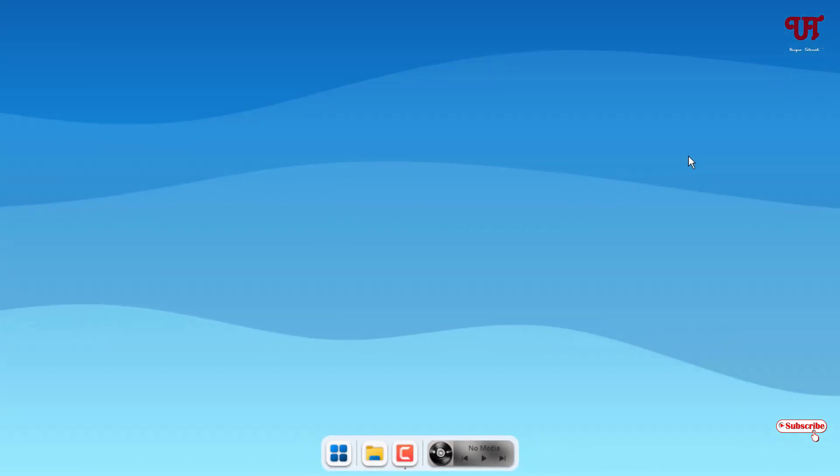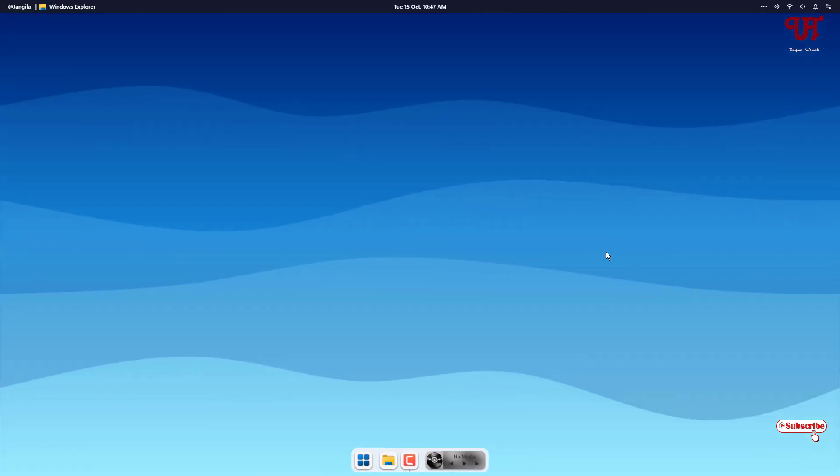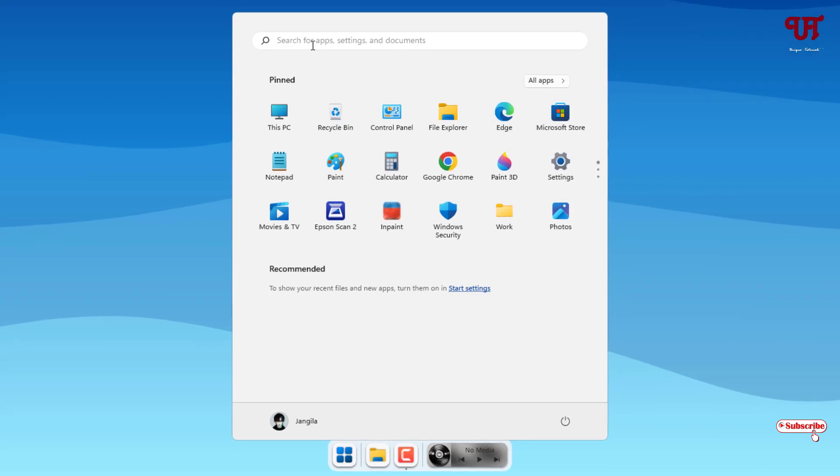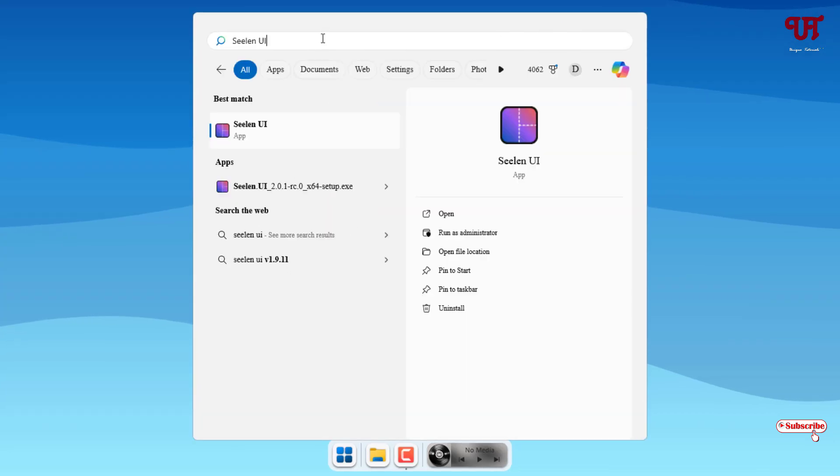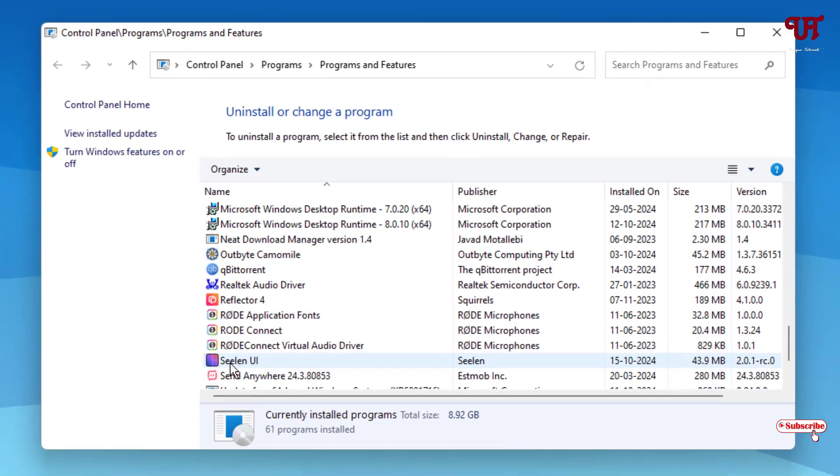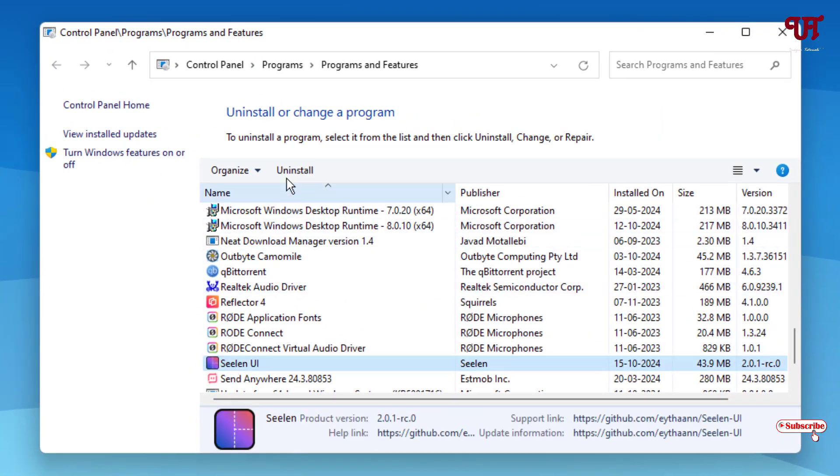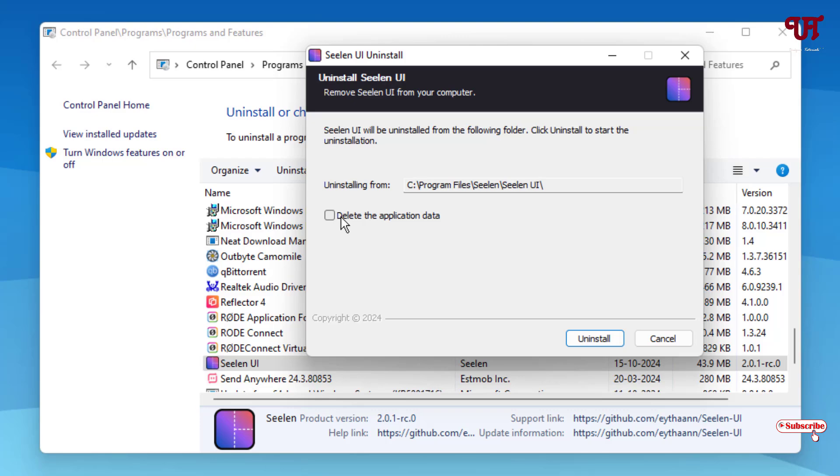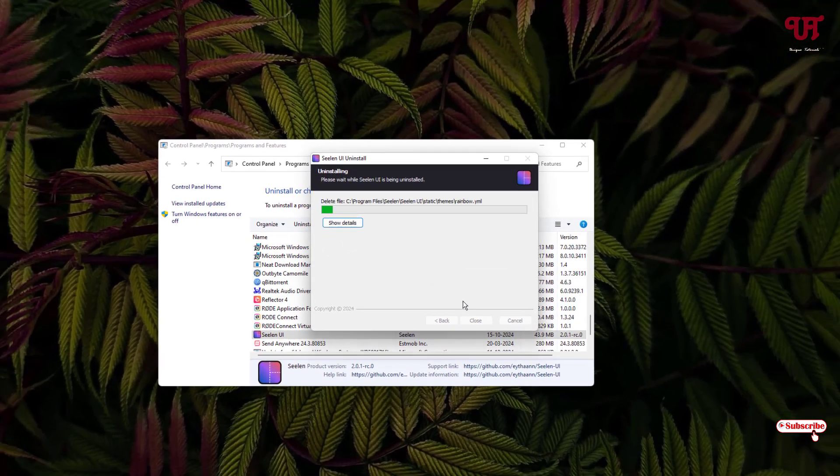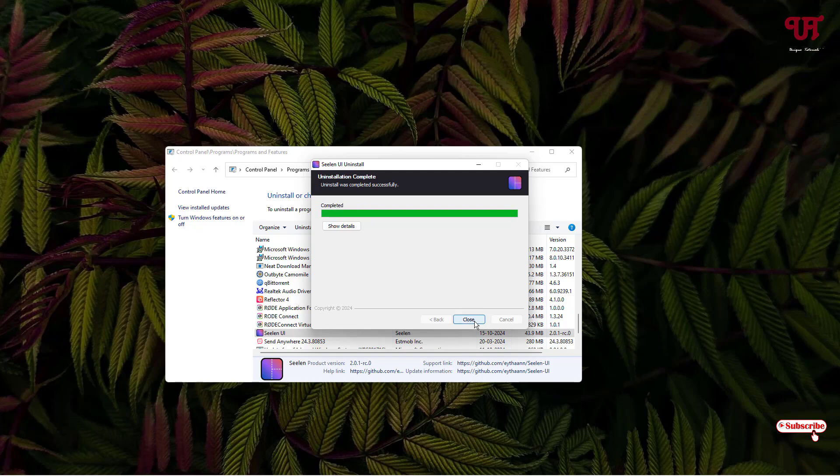If you want to restore back to the default Windows desktop UI then just click on this icon and search for Seelen UI. On the first list you will see the application and on the right side you can see here uninstall, just click on it. Select this Seelen UI and click on uninstall. Select delete the application data and click on uninstall, click on OK, click on close.